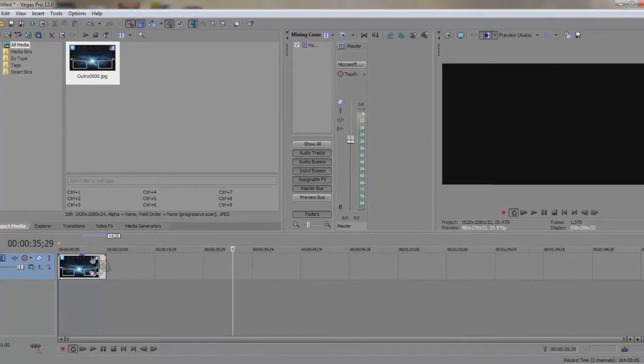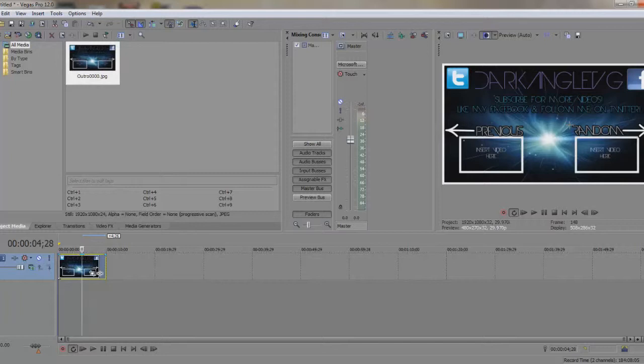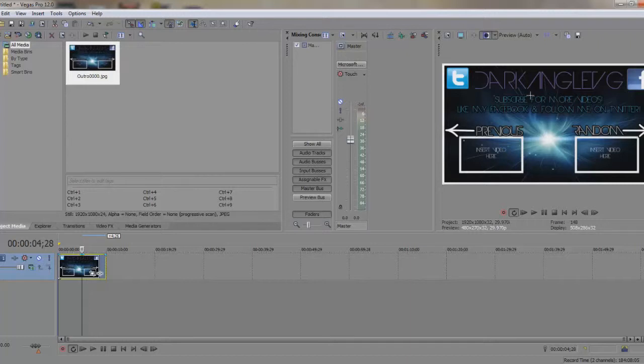What you want to start doing is, you first want to get a template for your outro. I'm using one that a friend has made, I will link it in the description. He made this, and I am using it. So, this is the one I'm using.